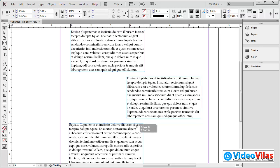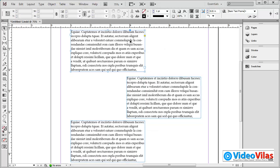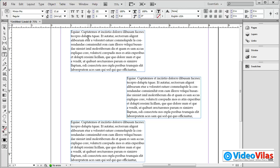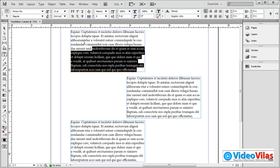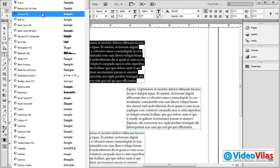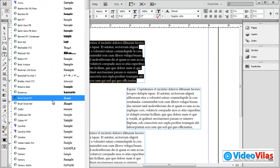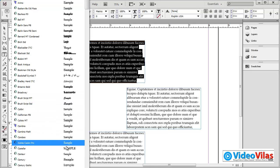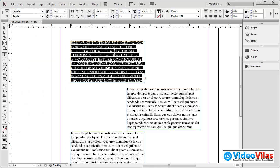If you want to create a text block, you can click on the text block. First, you can select the text block. You can select the font and then click on the font. I will click on the font. It will be 10 points.